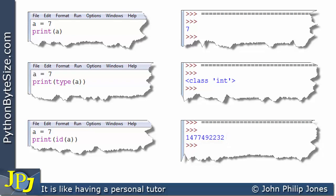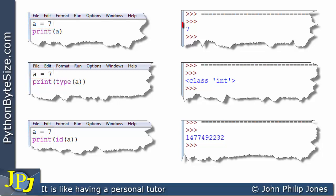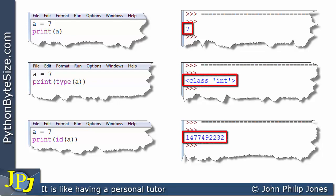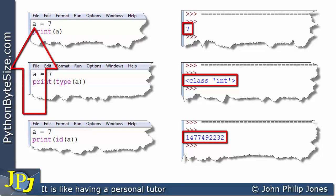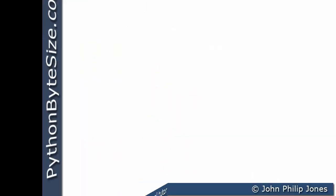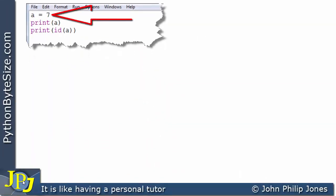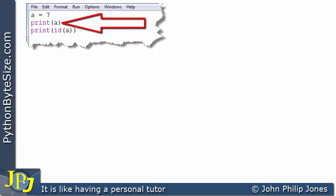Now when we talk about a variable in Python we're really talking about objects. A assigned 7 is an example of the creation of an object, and we can see that the object has a value, it has a type, and it has an identifier. As a programmer we know it by the name A — we know the integer 7 by the name A.